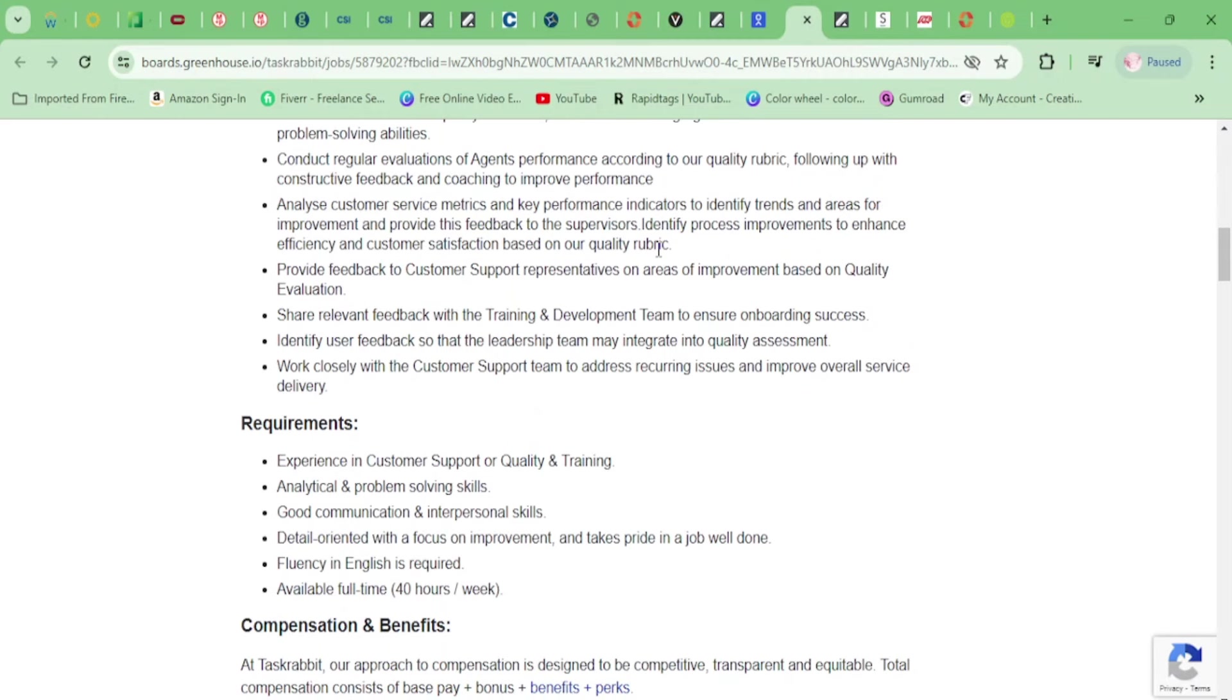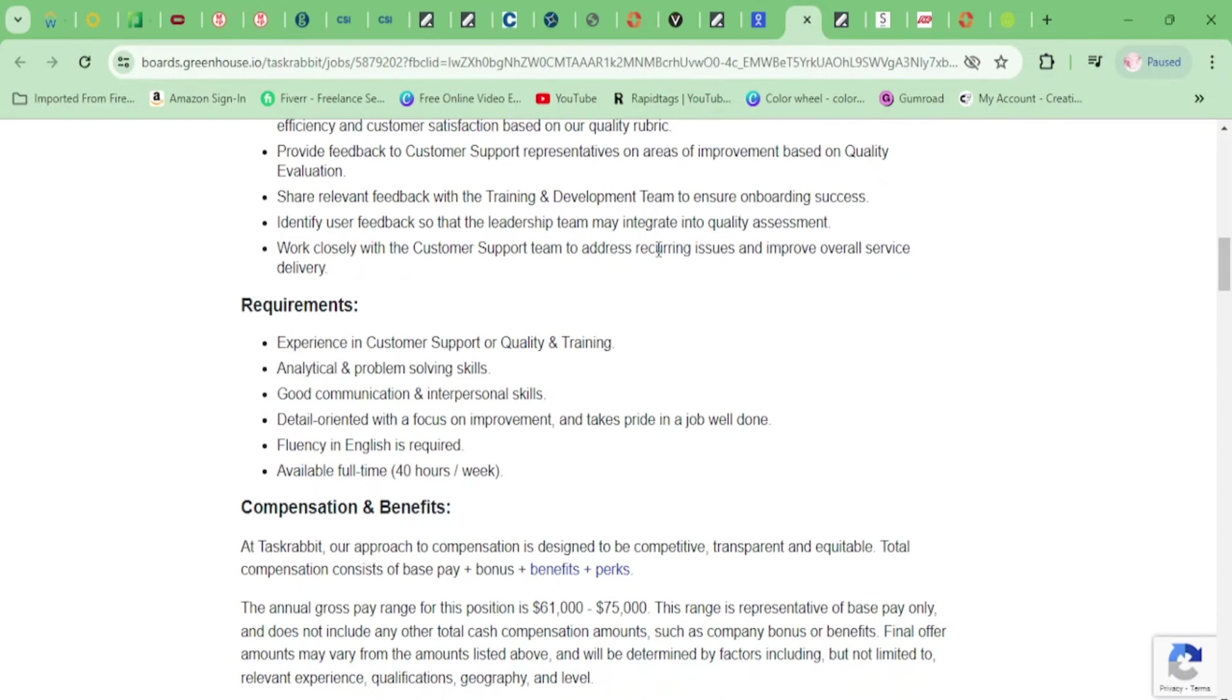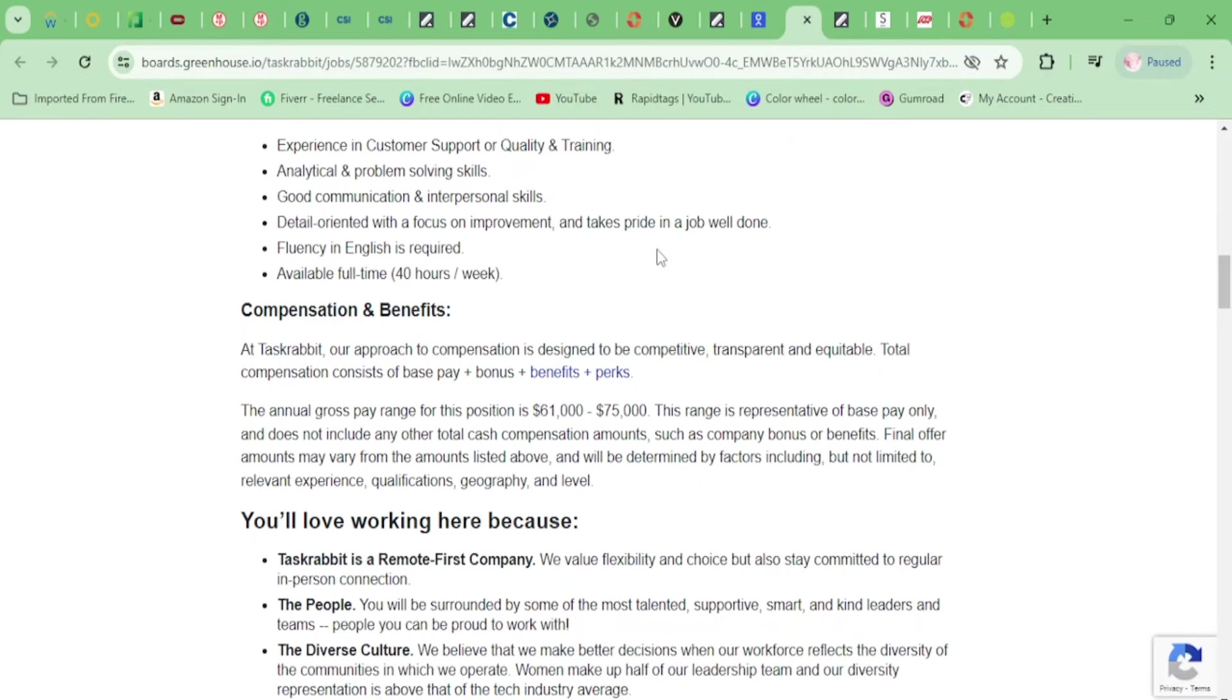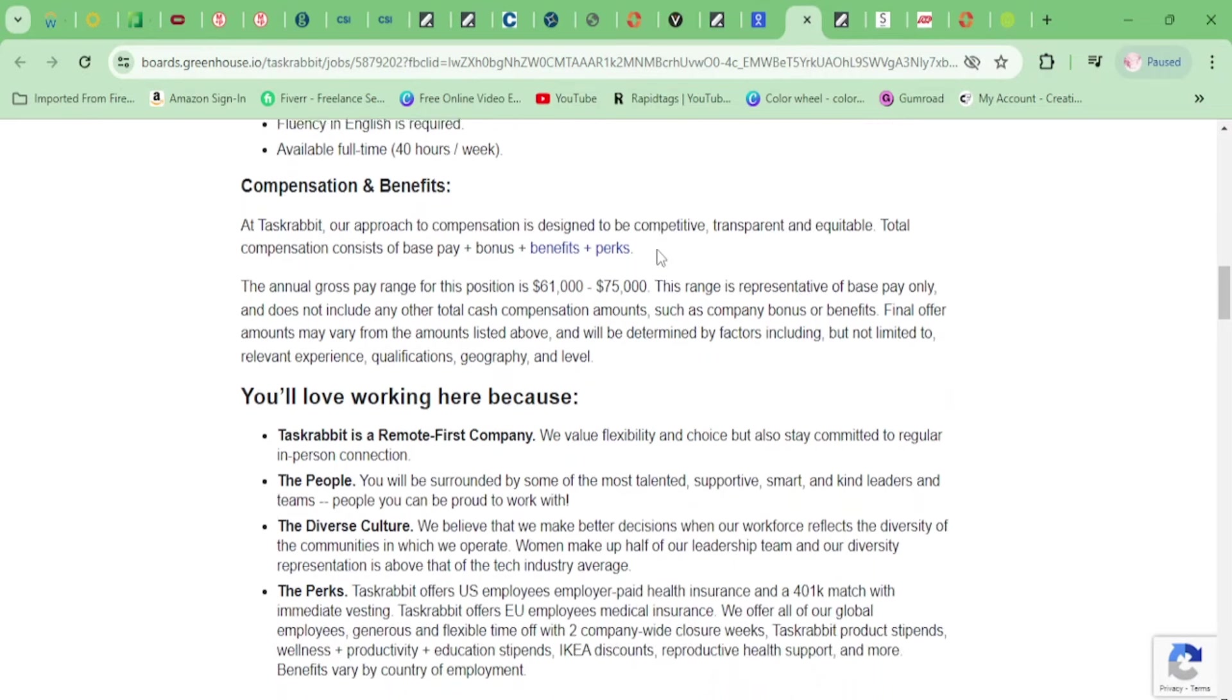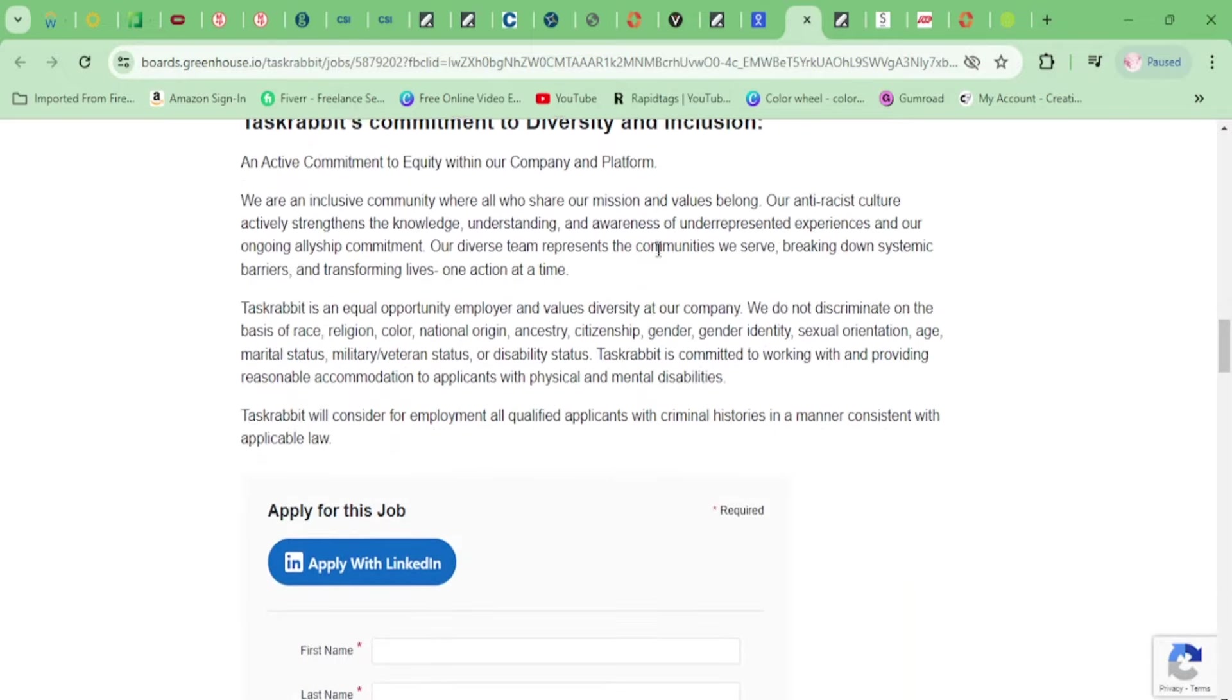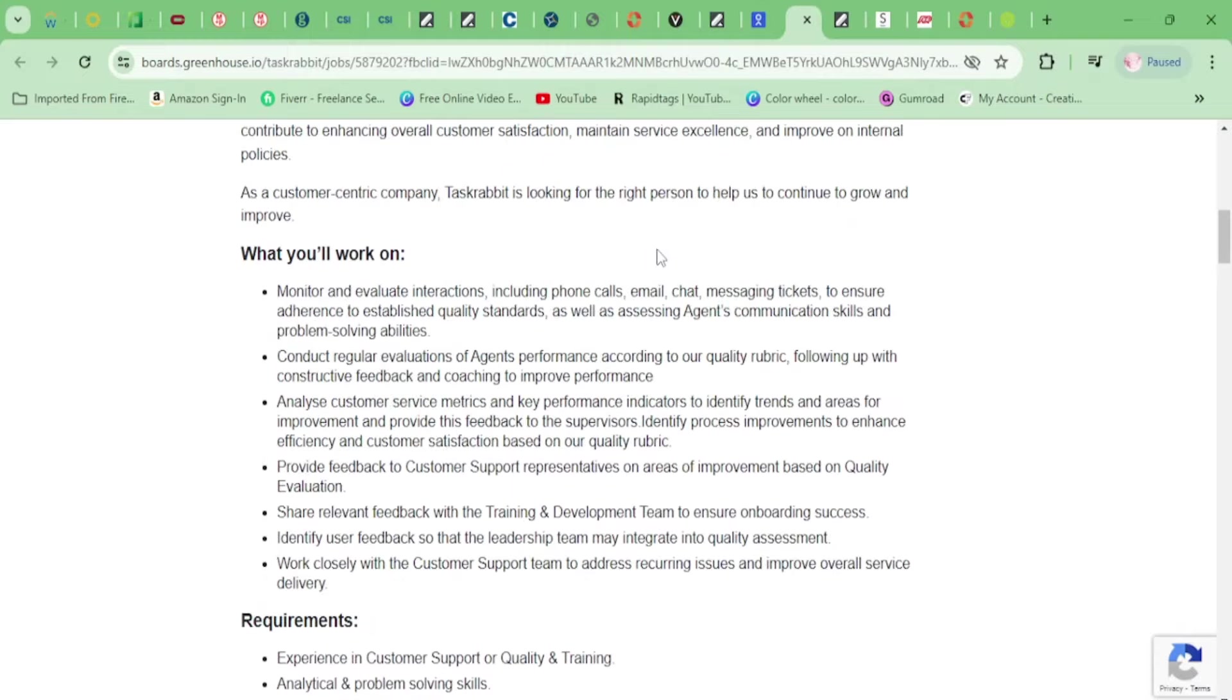You'll provide feedback to customer support representatives, share relevant feedback with the training and development team, identify user feedback so that the leadership team may integrate into quality assessment, and work closely with the customer support team to address recurring issues. Requirements: experience in customer support, training and problem-solving skills, and you need to be able to work 40 hours a week.